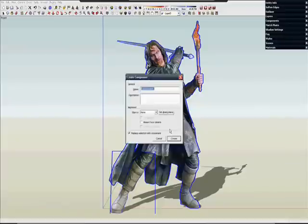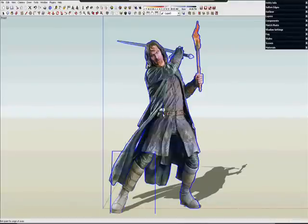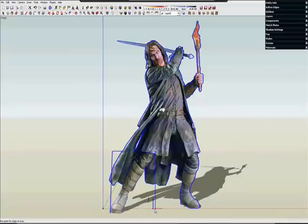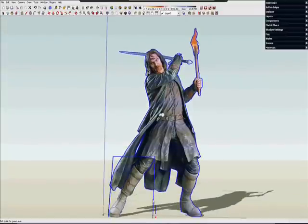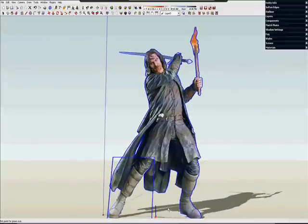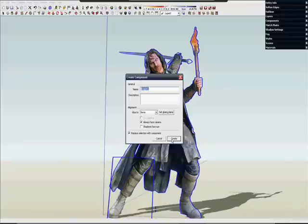And make it a component. And I will name it Aragorn. And I want to set it to face the camera always. And set the shadows, not facing the sun. Now setting the gluing plane there in the center of the component is always a good habit.